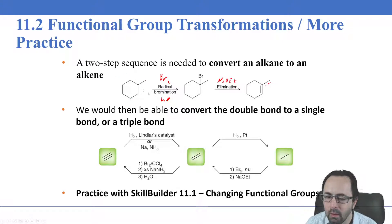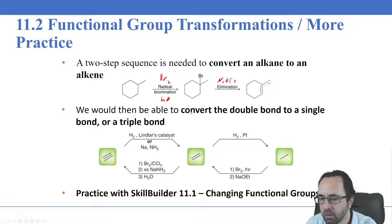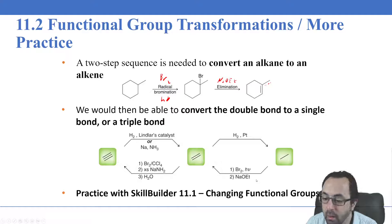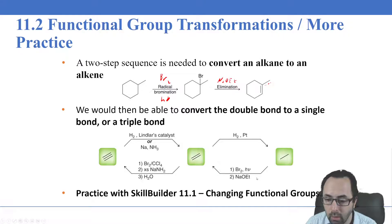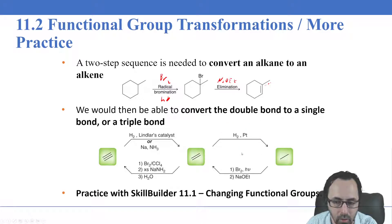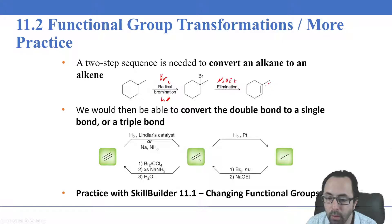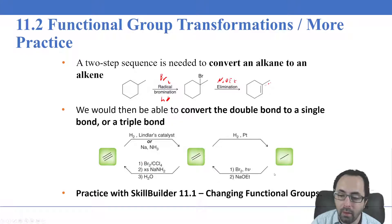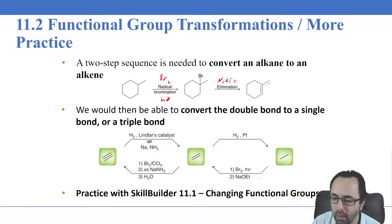The take-home message is that whenever you see an alkane, radical bromination is likely to be your very first step. That's indicated here: radical bromination followed by an elimination gets you a double bond — your choice of base determines the regiochemistry. If we have an alkene and want to go back to an alkane, we simply hydrogenate with H2 and a platinum catalyst.